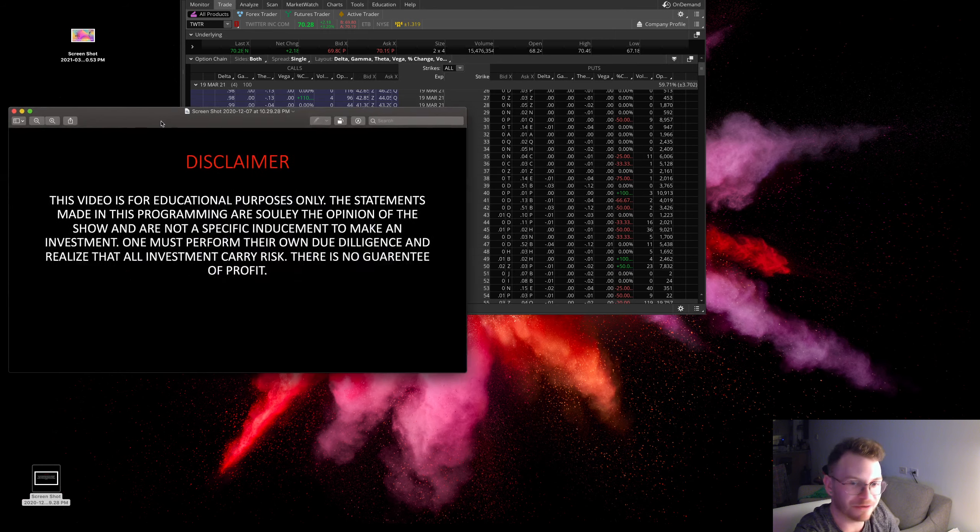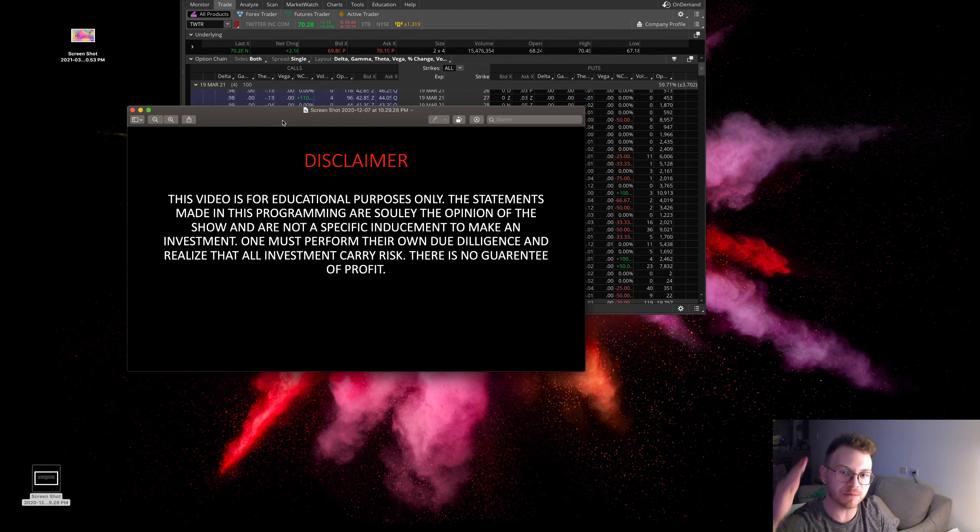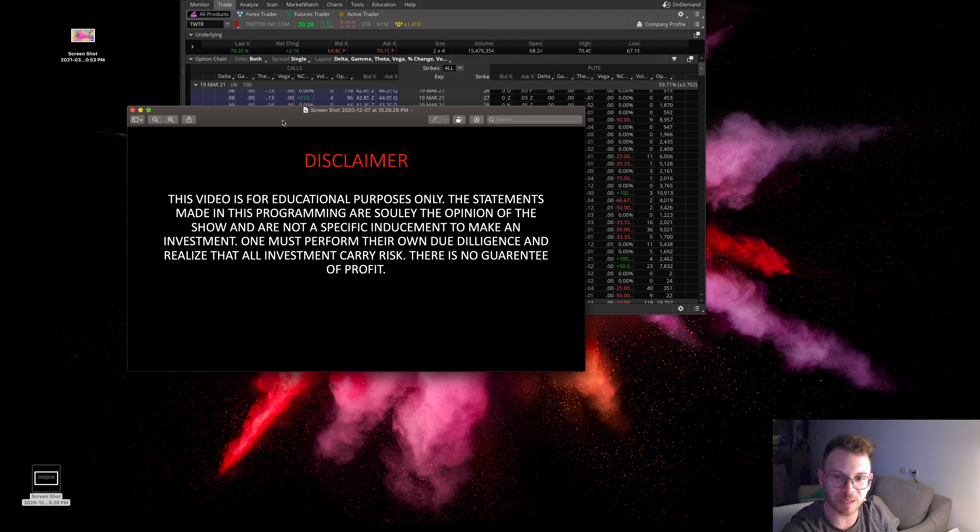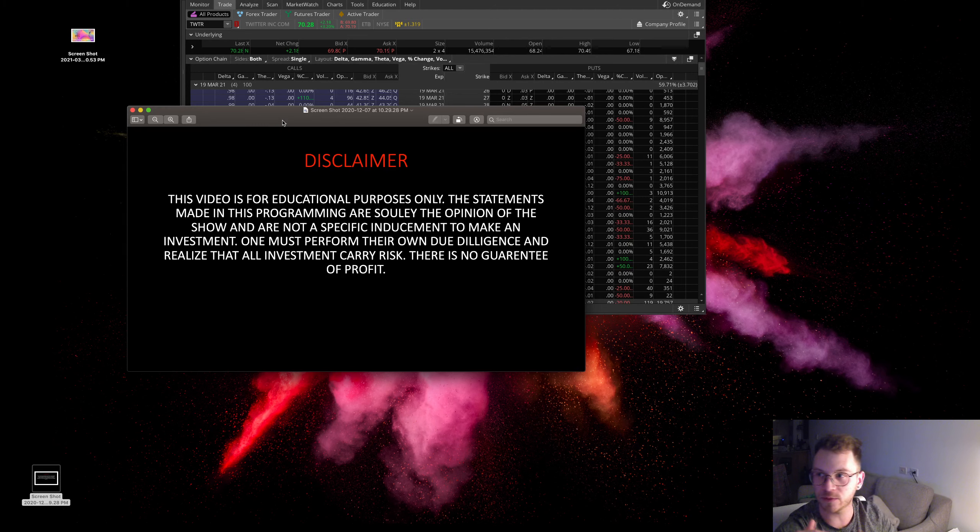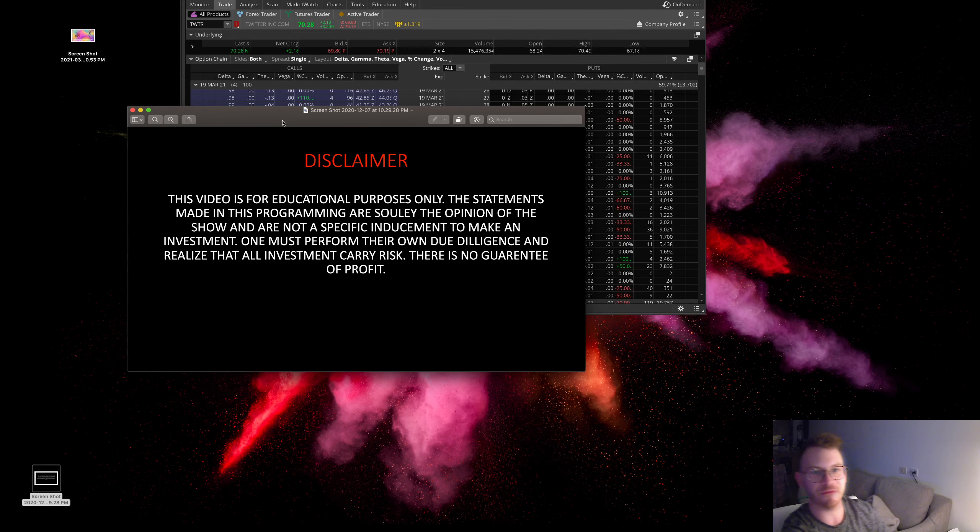Alright, let's kick it off with the disclaimer. This video is for educational purposes only. The statements made in this program here are solely the opinion of the show. They are not specific inducements to make an investment. One must perform their own due diligence to realize all investments carry a risk. There's no guarantee of profit.